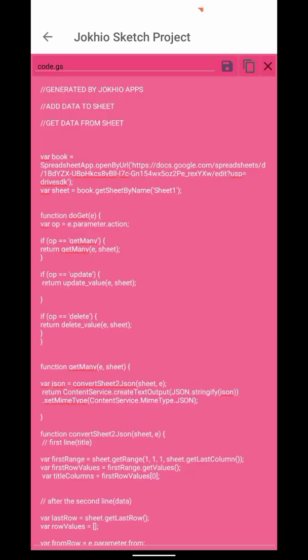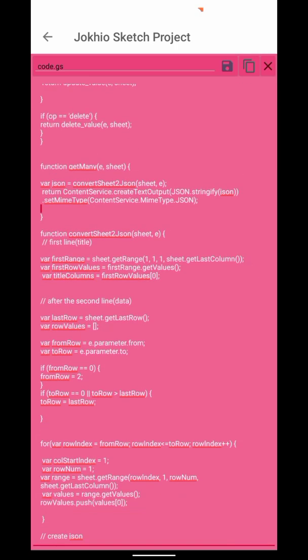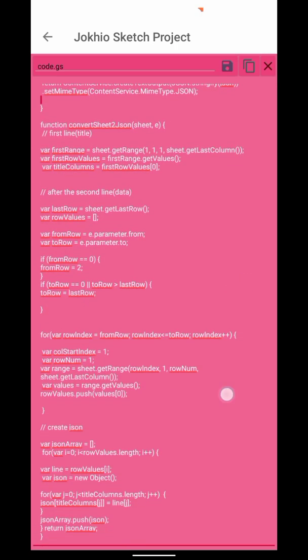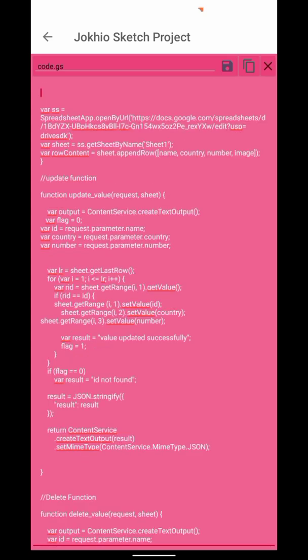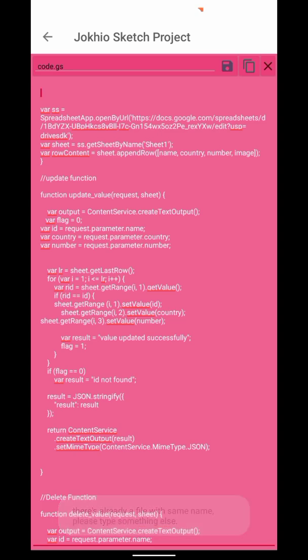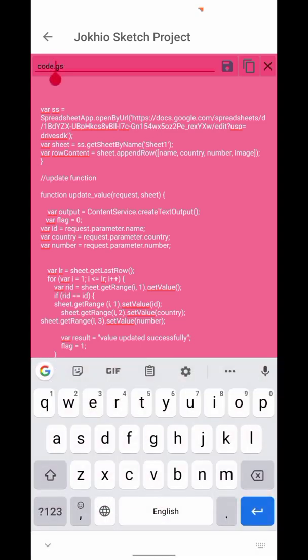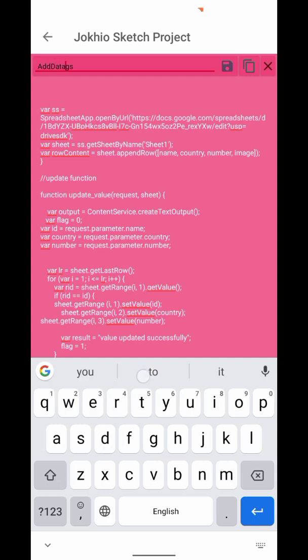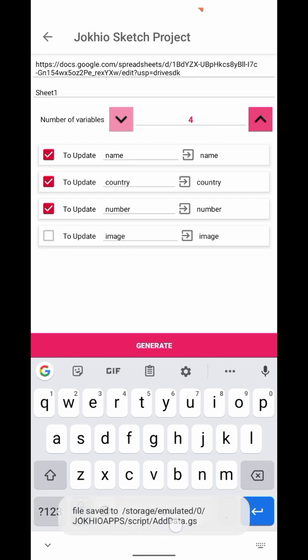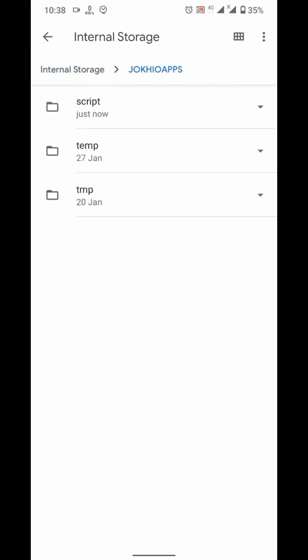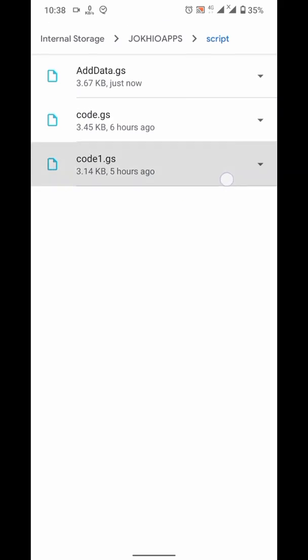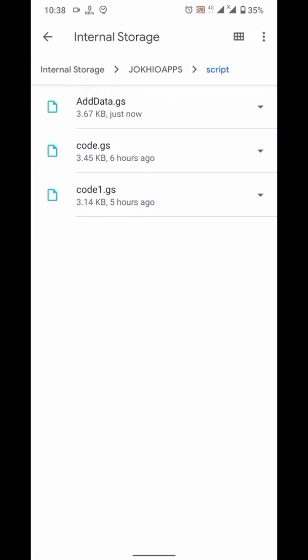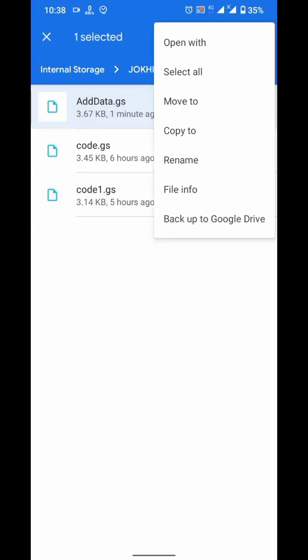Now you have two options. Directly copy it to clipboard or save in phone memory. When I am clicking to save, it is not saving because I already have a file with same name and same folder. When I change the name, it will save this file. It is saved in jokio apps folder in my phone memory. When I go it, its extension is .gs but it is actually a text file. I can rename it to text if I want to see its content.